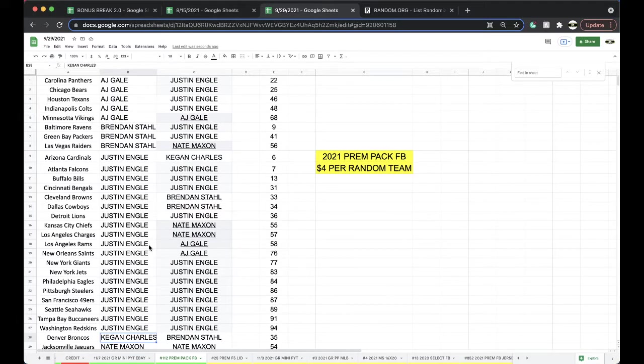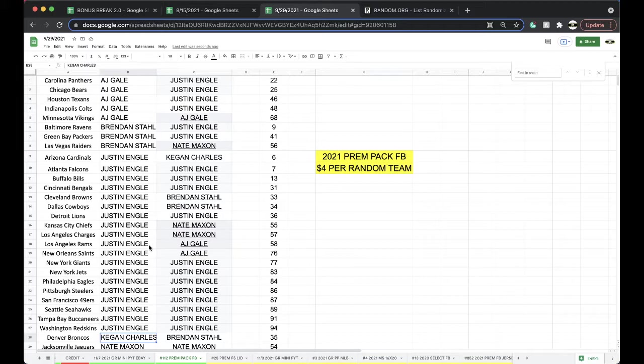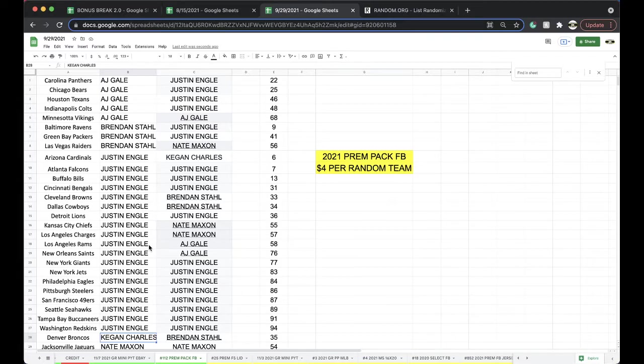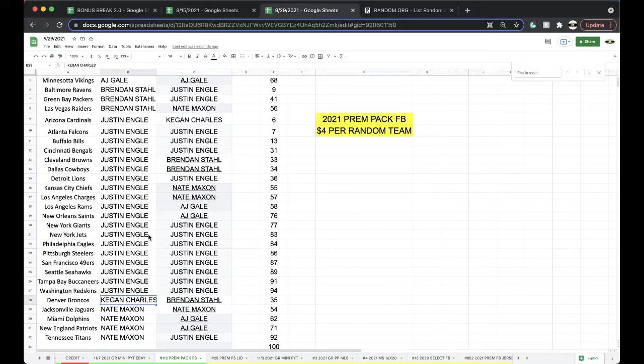All right guys, any trades there, let me know. You got a refund. I sent you a refund. You should have got a refund. Any trades guys, let me know.